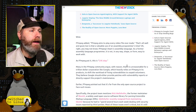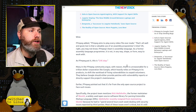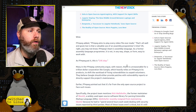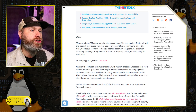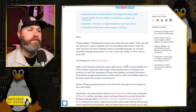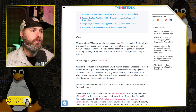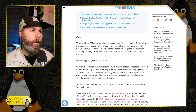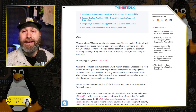Many in the FFmpeg community argue, with reason, that it's unreasonable for a trillion dollar corporation like Google — which relies heavily on FFmpeg and its products — to shift the workload of fixing vulnerabilities to unpaid volunteers. They believe Google should either provide patches with the vulnerability reports or directly support the project's maintenance.